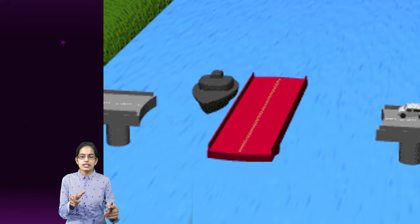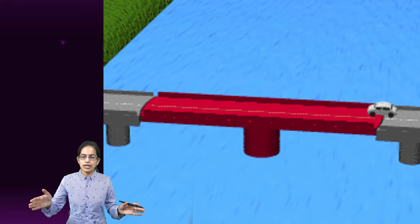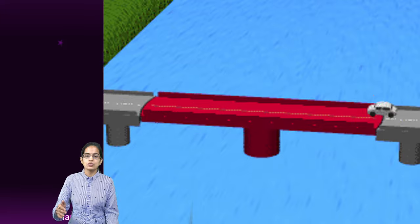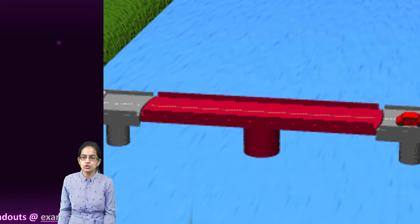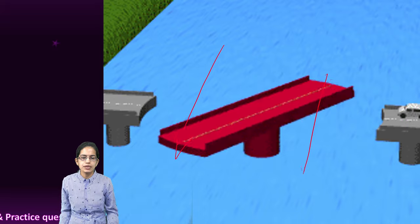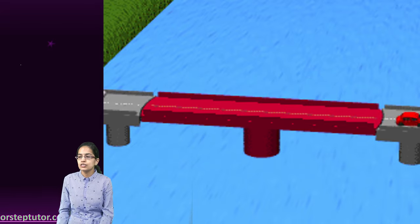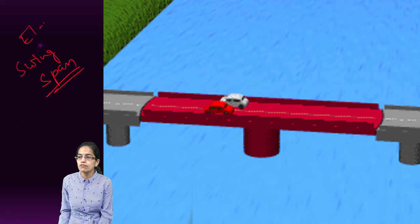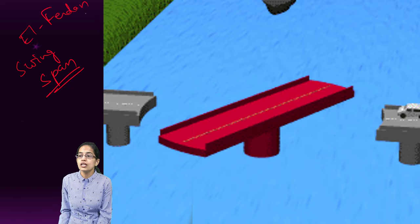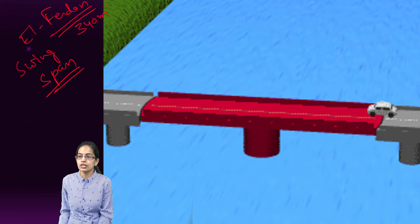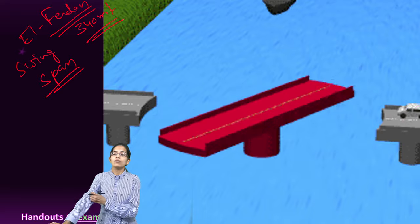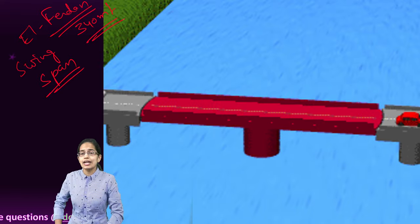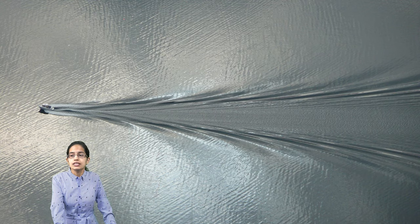A swing span bridge works as follows: once you have regular traffic, the bridge remains closed, and as soon as ships need to move you have the opening of the bridge — that is why it is known as a swing span bridge. The Al-Ferdan swing span bridge has a span of 340 meters, presently not functional, but was a very vital part before the Suez Crisis.